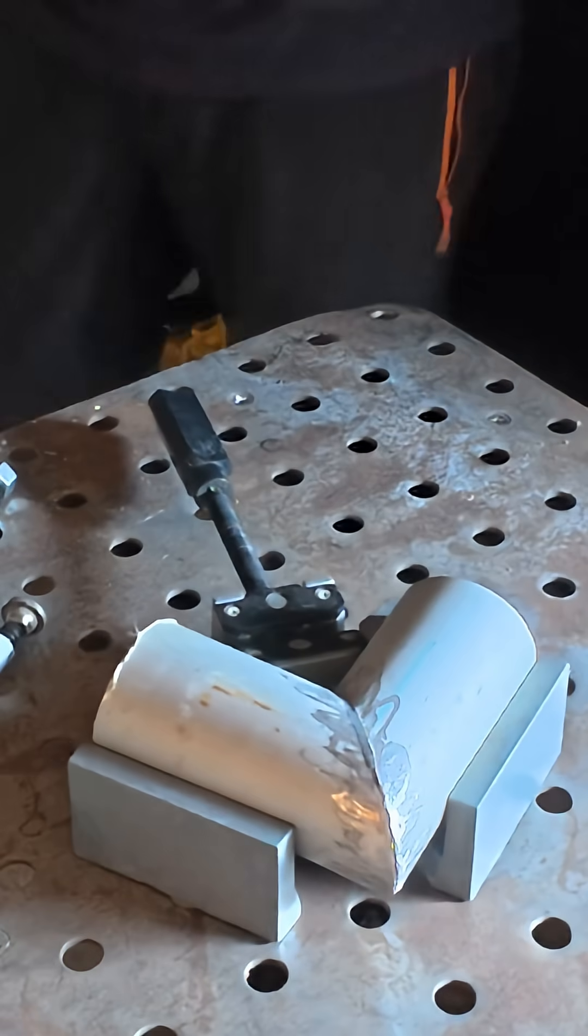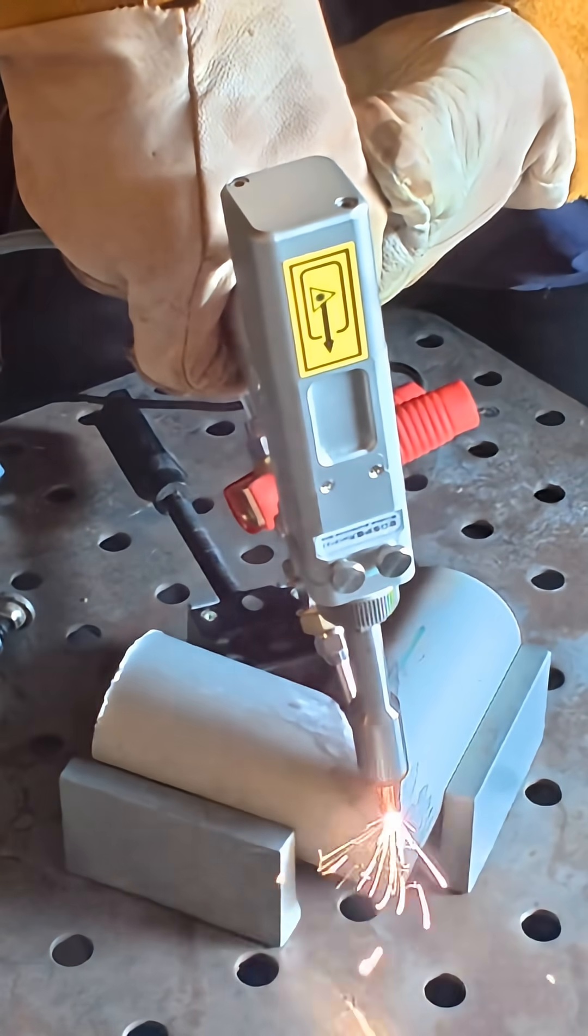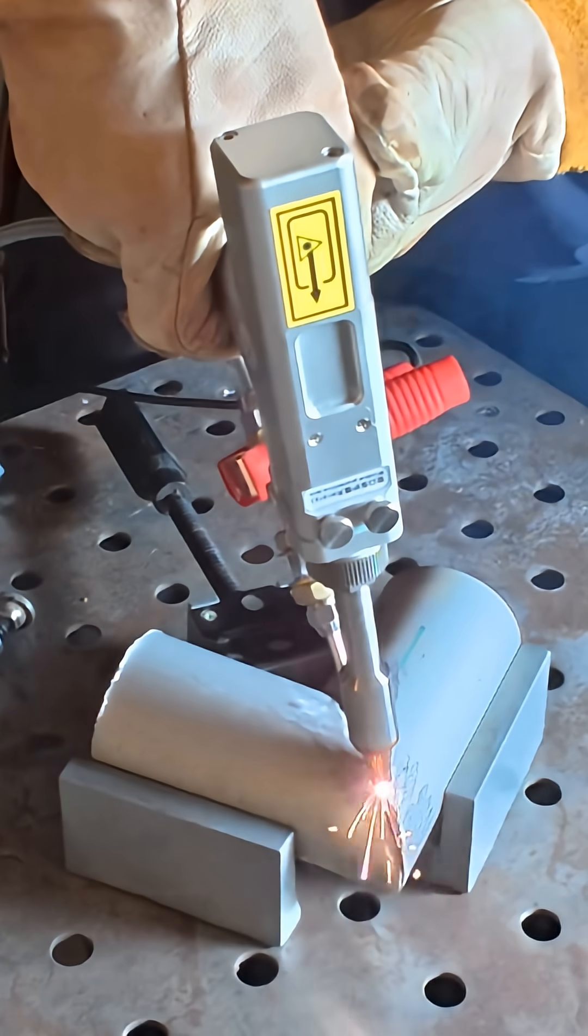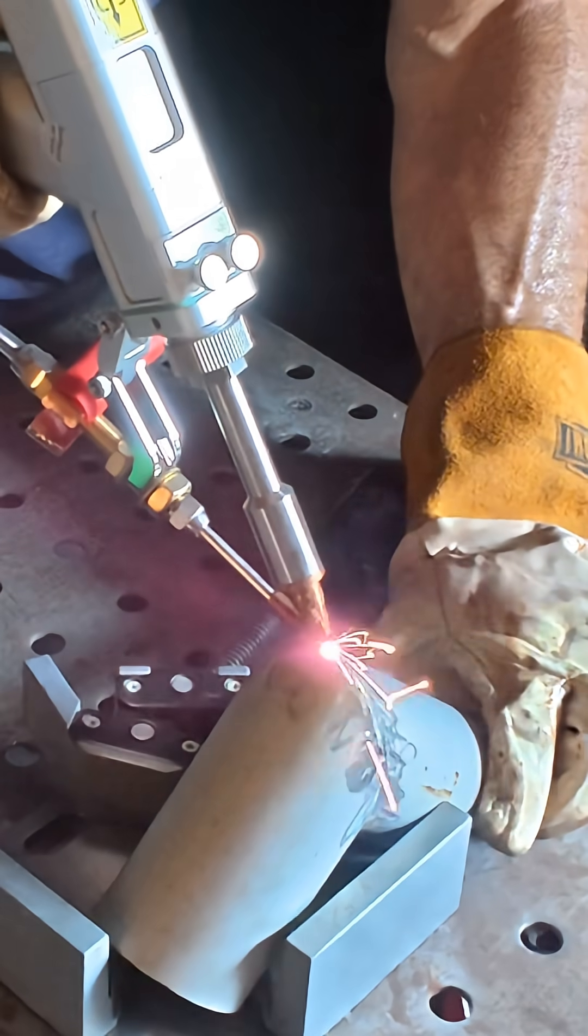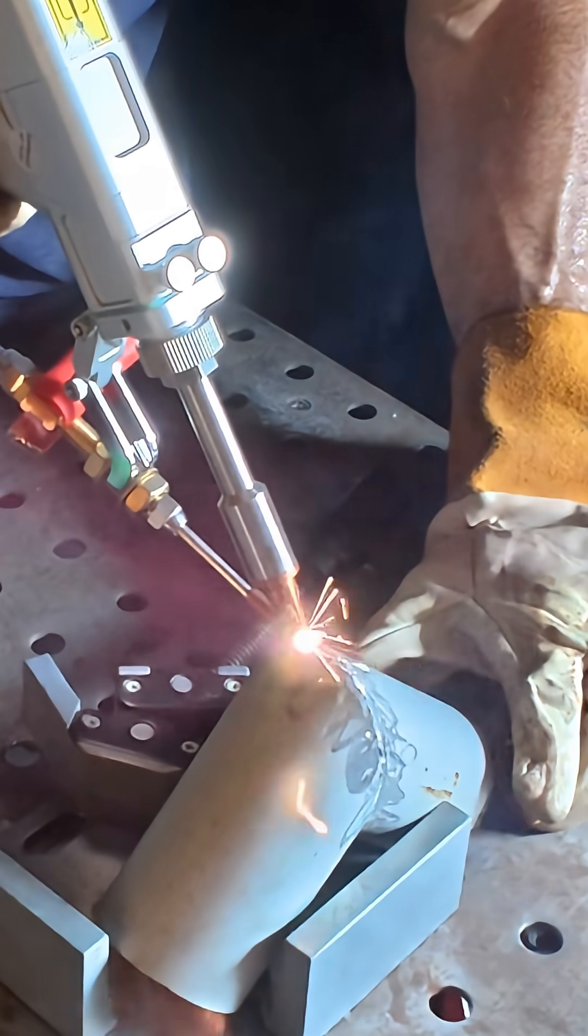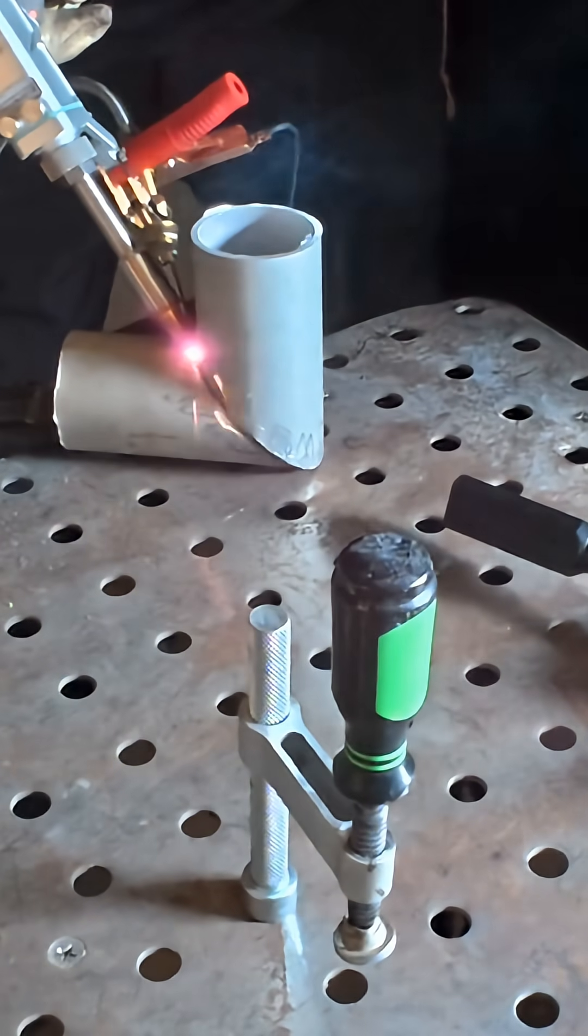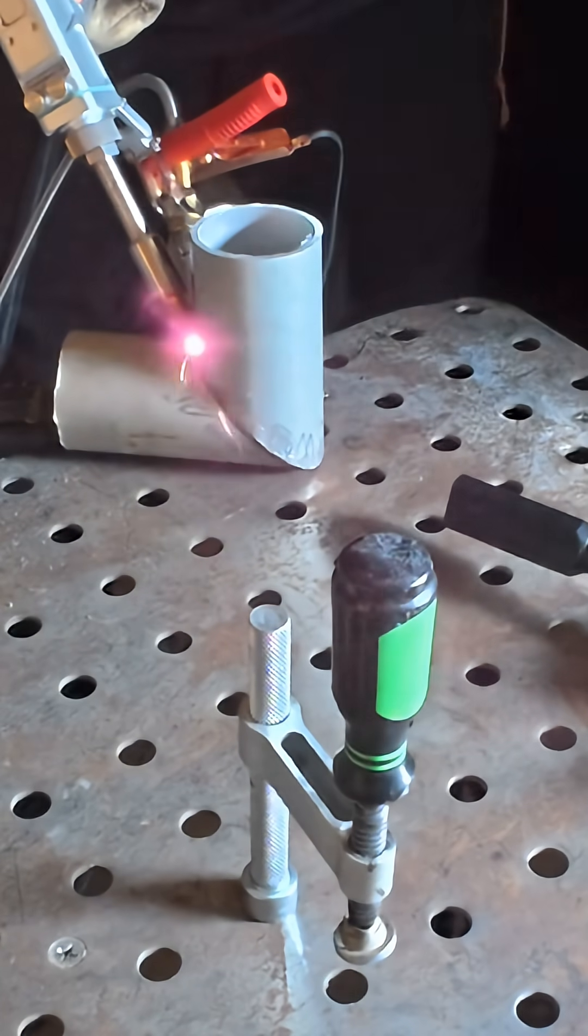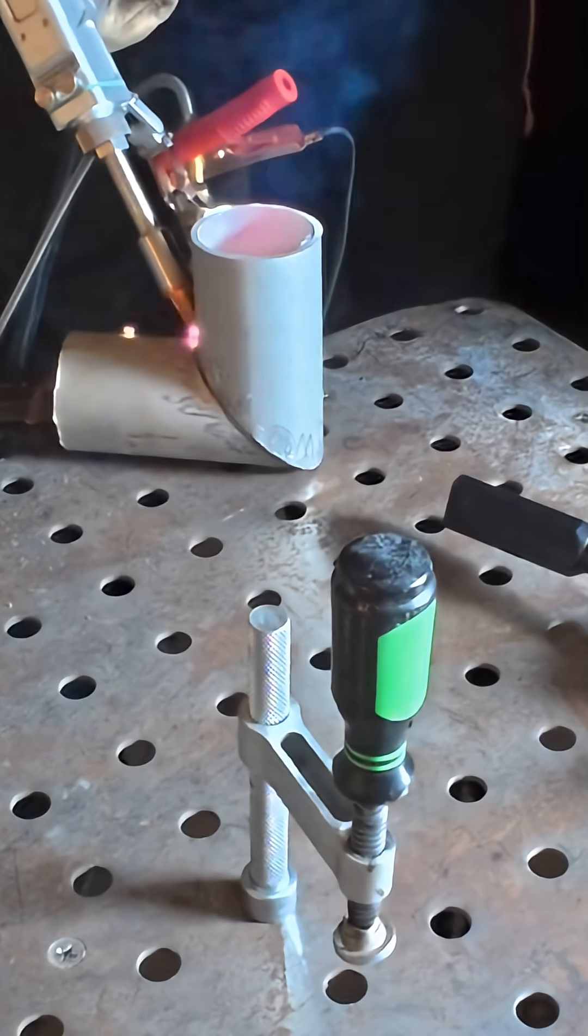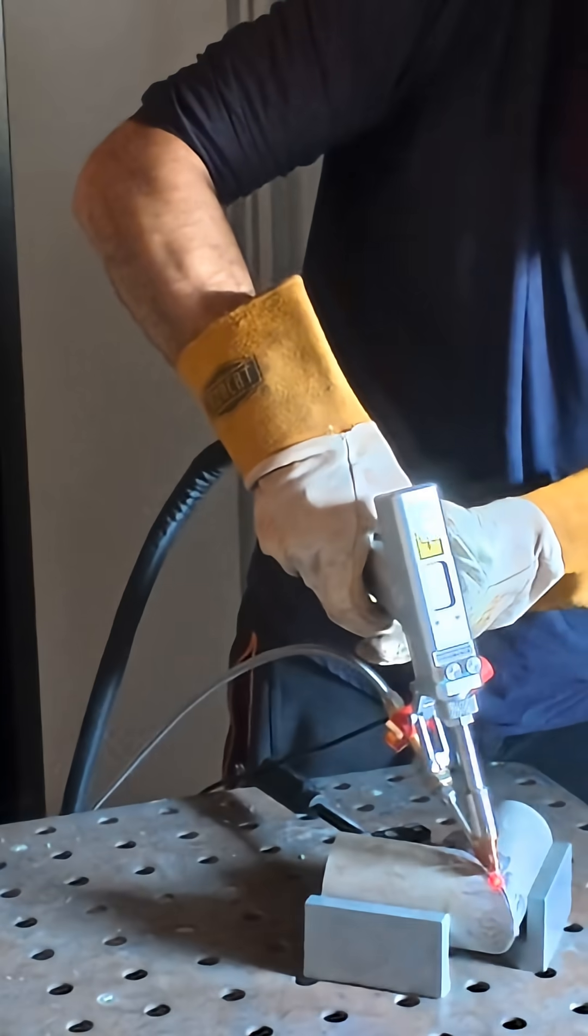All right, good. This is the thing we're welding.